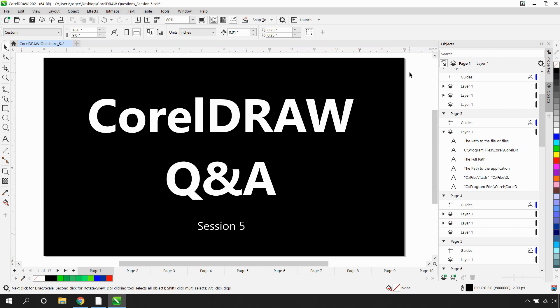Welcome to Session 5 of our CorelDRAW Question Series. I'm Roger Womble, Senior Product Trainer at Corel. In this video, I'll be answering questions submitted by CorelDRAW users on a variety of topics. If you're watching this video on YouTube, click on the link in the description below to go to our tutorial page. Here you can download a written copy of this Q&A session and submit your own questions to be answered in an upcoming video. Let's begin.